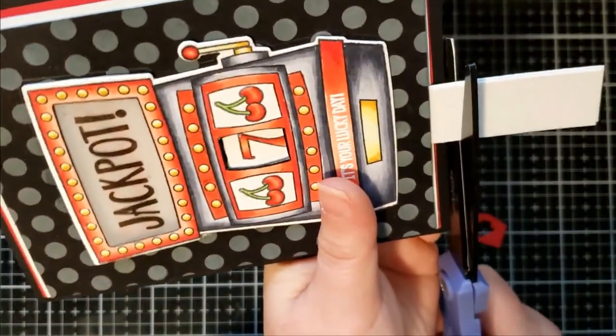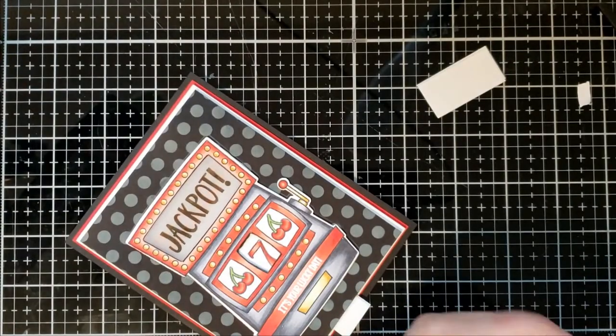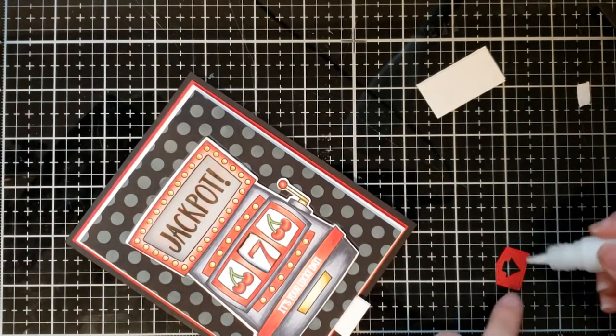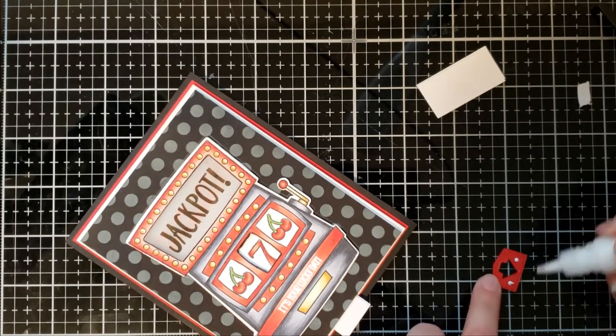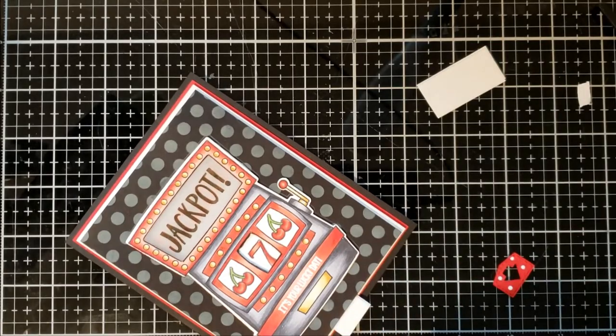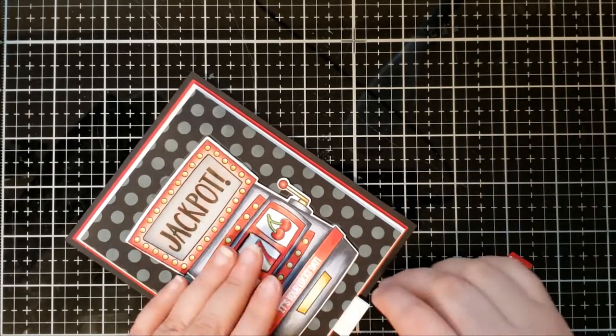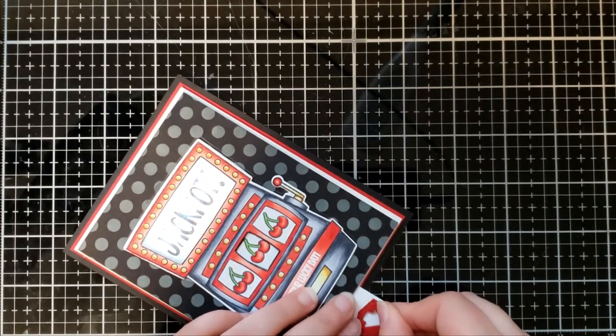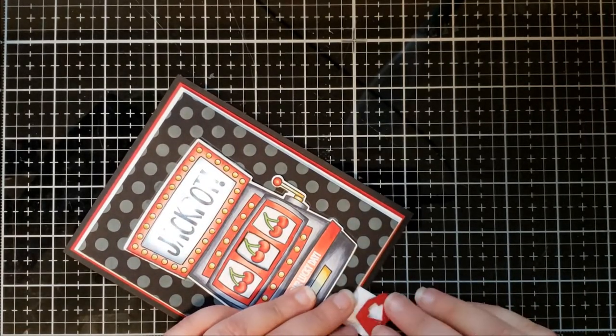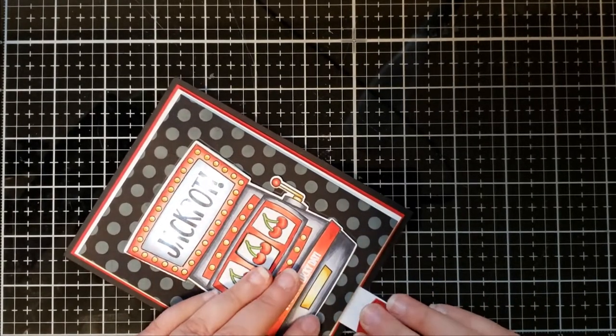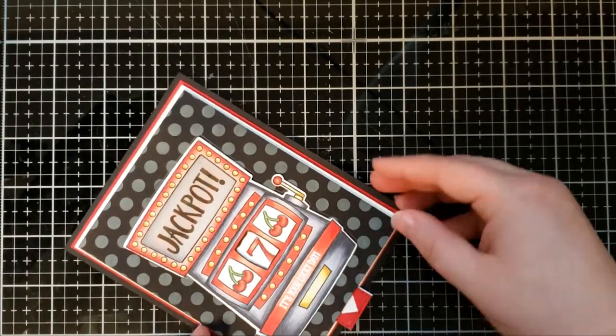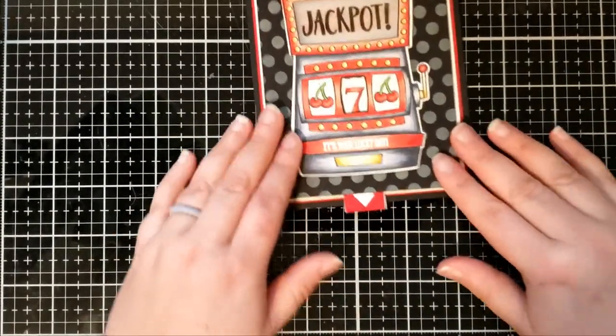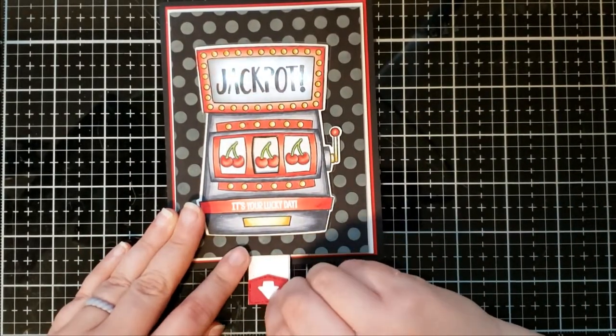So the last step is to trim up the pull tab and add a little kind of indicator cover to show the recipient to pull down the pull tab switch and it will activate the lights. And I pull out the pull tab just to make it easier on myself to glue the cover down. And then I can put it back up and show that it hides pretty well, but you can see what to do. And then we are finished.